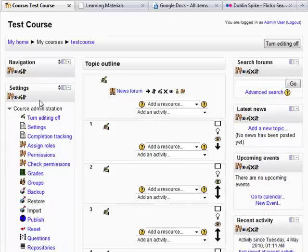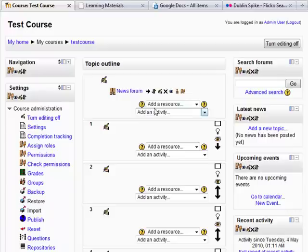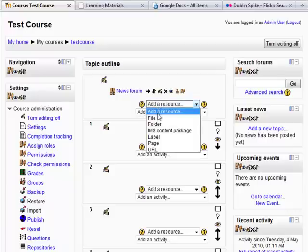So all of these repositories are there for us to be able to add items from them into the Moodle course. So let's go to add a resource and choose file.